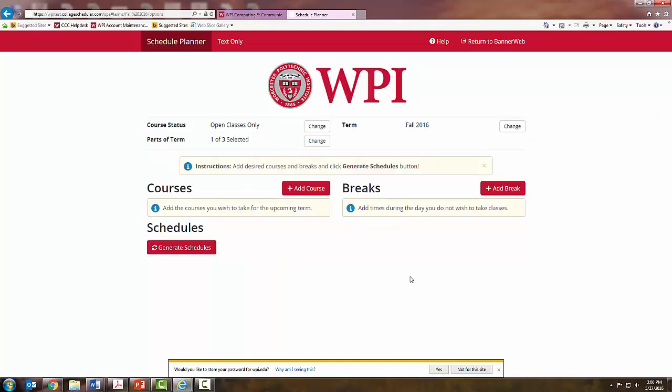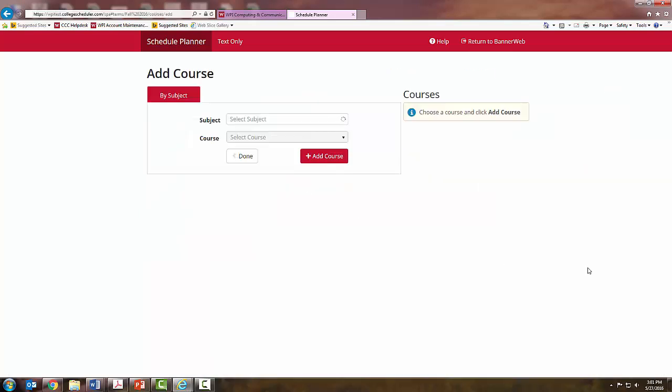To start adding your classes for A-Term, click the Add Course button. Here you can start adding courses suggested from your course planning sheet. I will show you a sample schedule of a math course, science course, and a humanities.